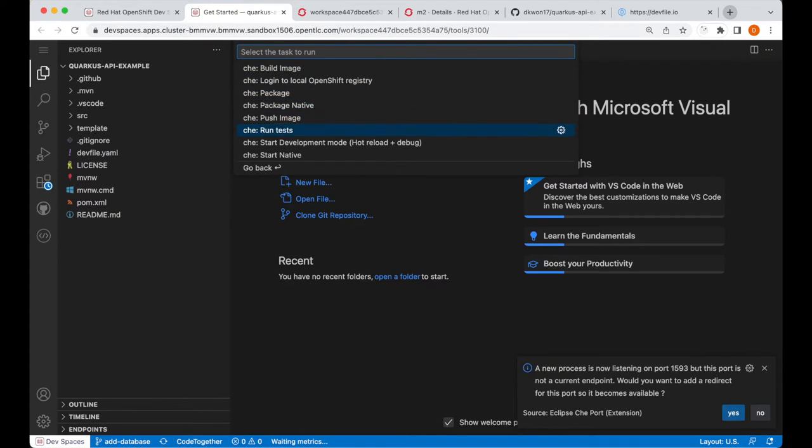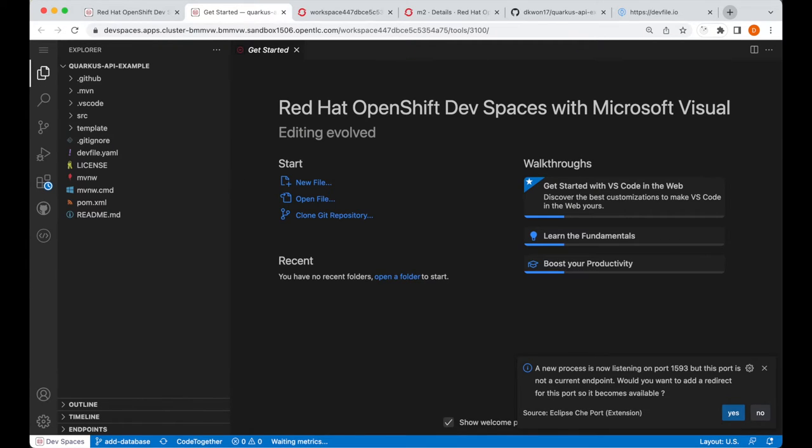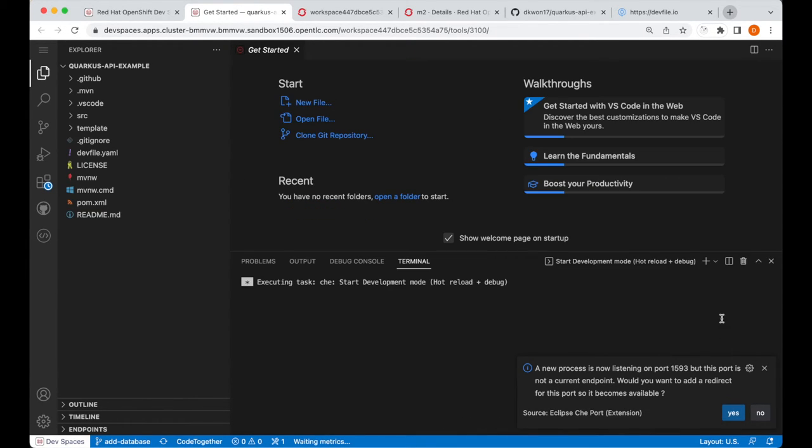So, we had the StartDevelopmentMode task already here, and I will run this task. So, this is essentially running a Maven goal to run our application.